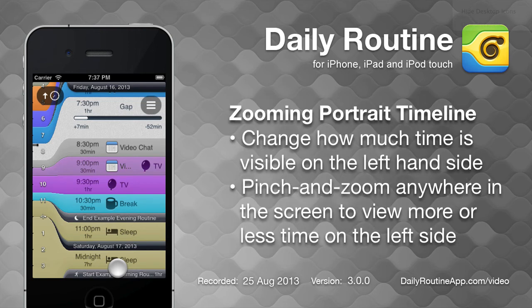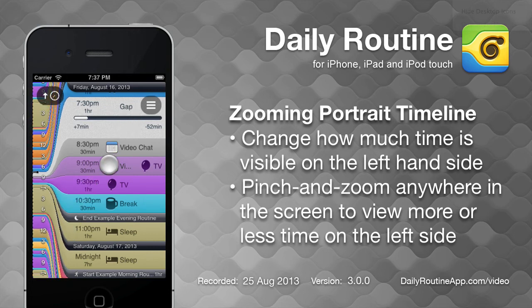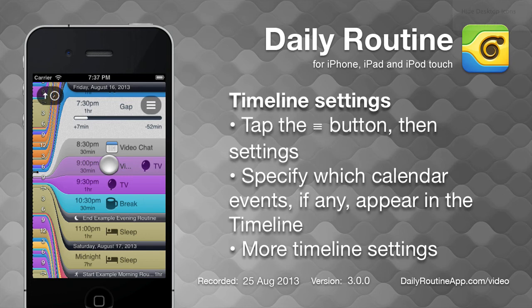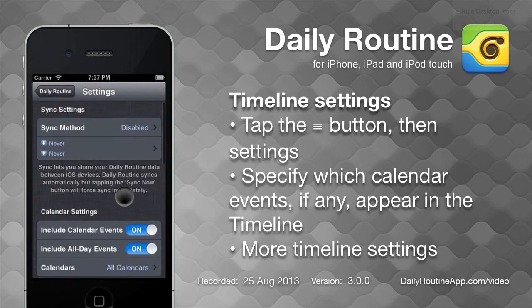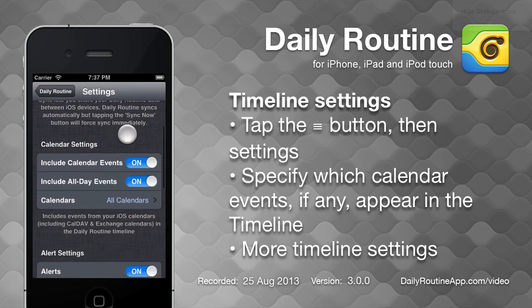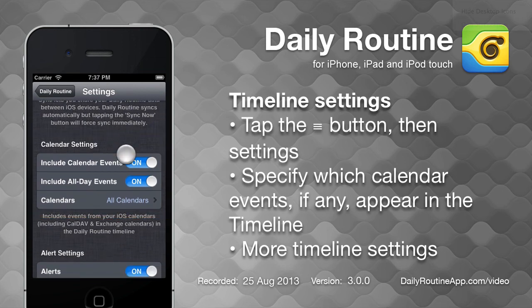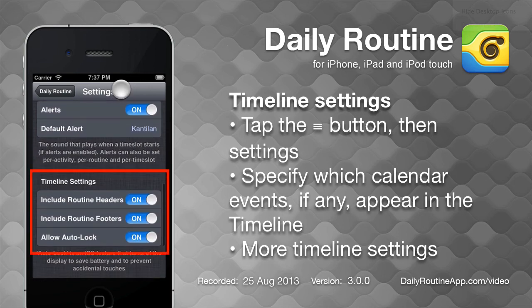We can pinch and zoom the timeline in portrait orientation to control how much time is visible on the left hand side. To further customize the timeline, tap the options button, then settings. The calendar settings options let us include or exclude calendar events from the timeline, whilst the timeline settings section includes more timeline related options.